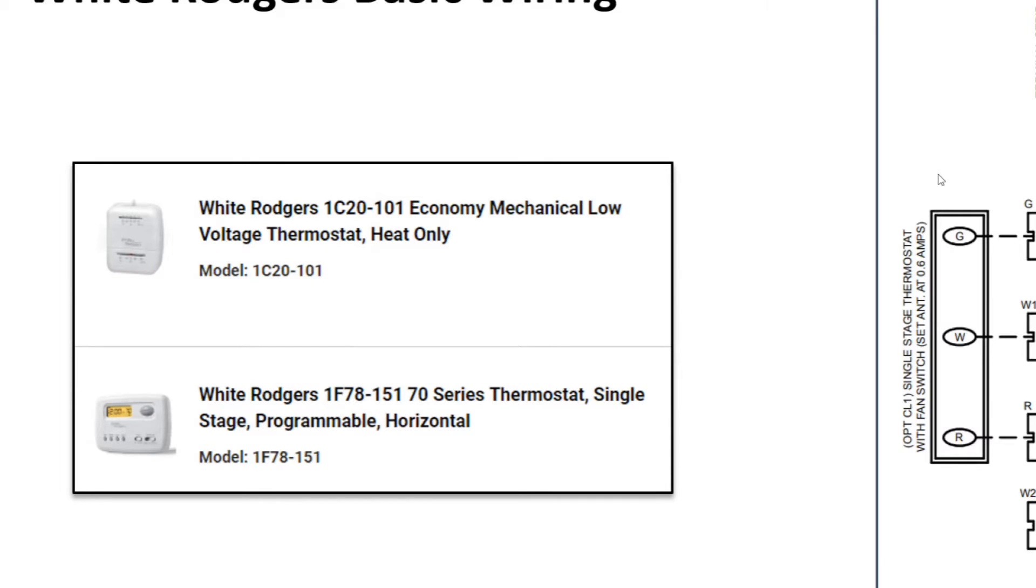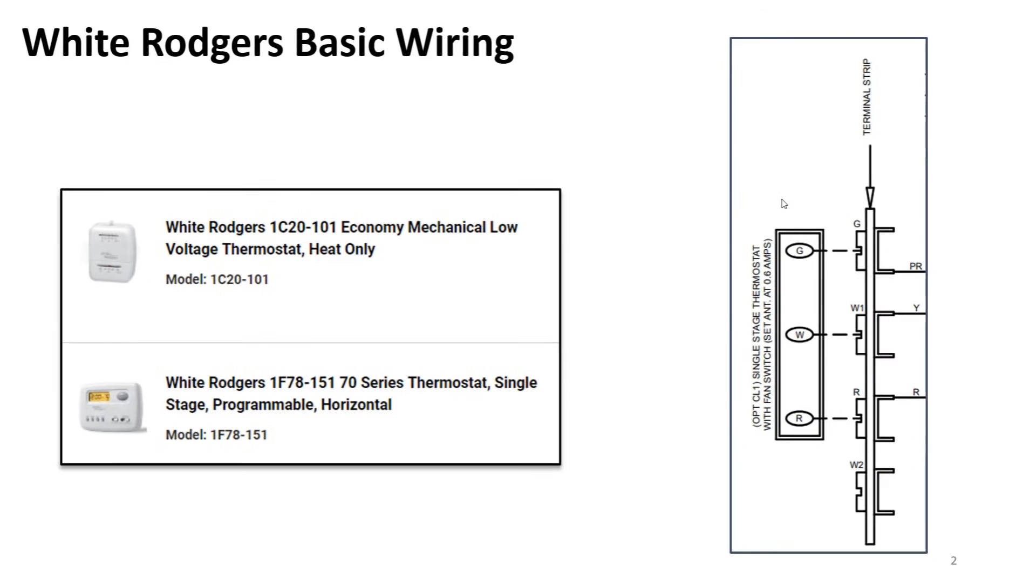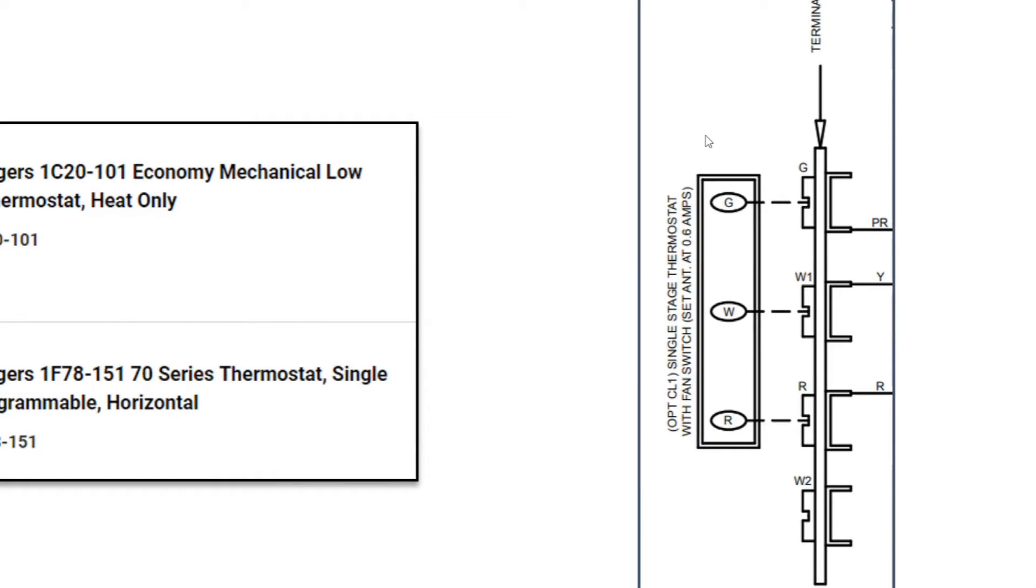Long and short of it is it does allow you to do that three connection points, so it'll have a G, it'll have a W, and an R. The R and the W, or RH and W1, that is for completing your circuit for heat. The G is what you're going to use for the fan, and that White Rodgers programmable thermostat will have a fan switch on it so you can flip that on on a hot day in your garage and it'll provide some airflow throughout the building.